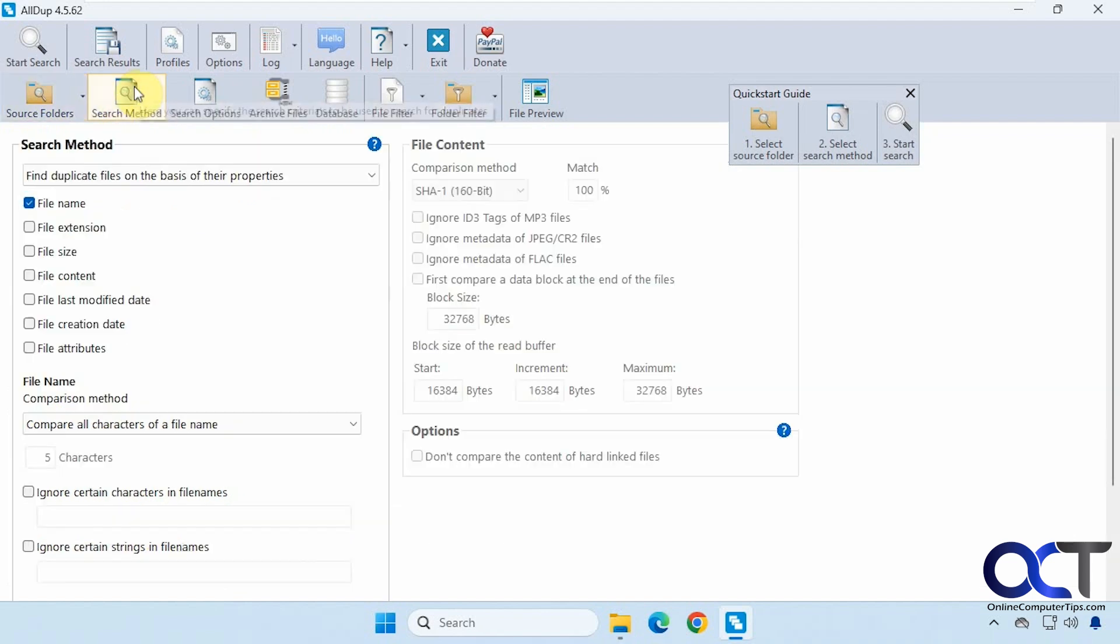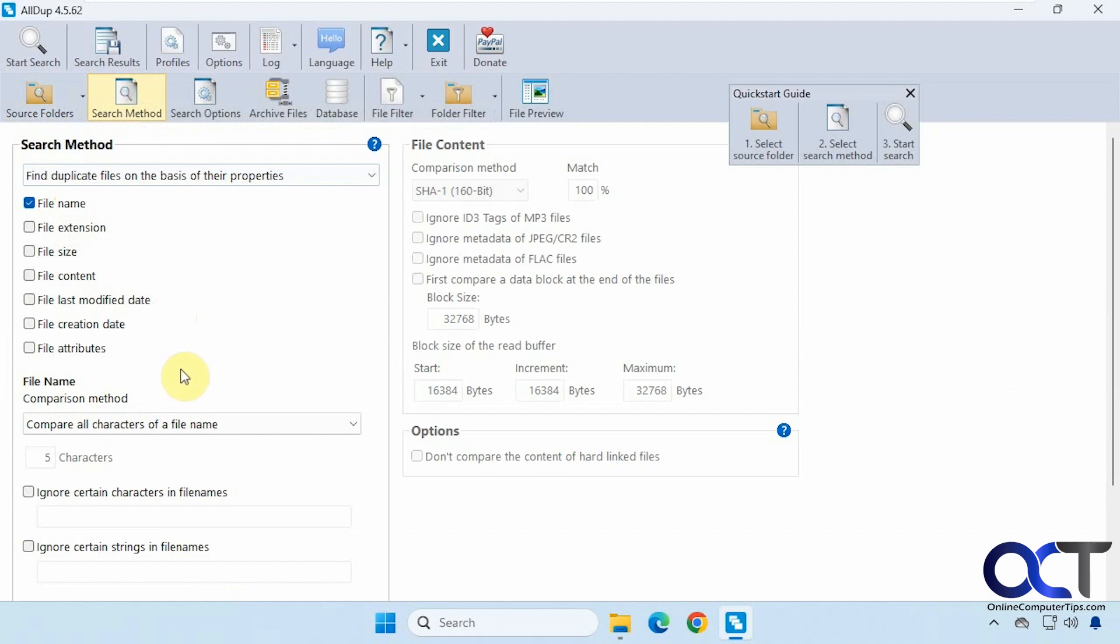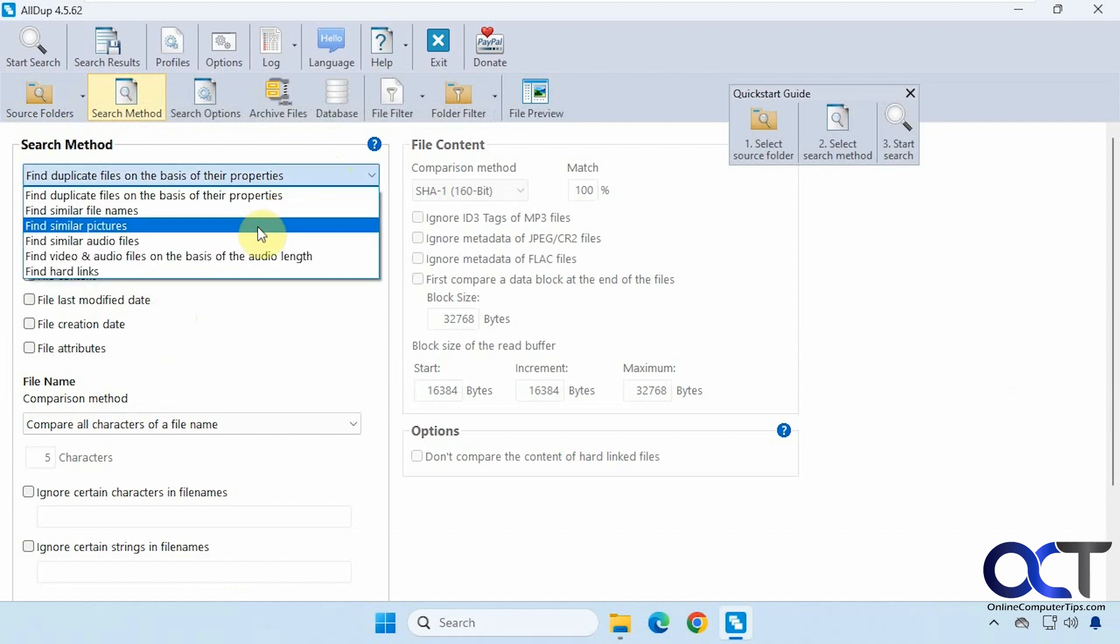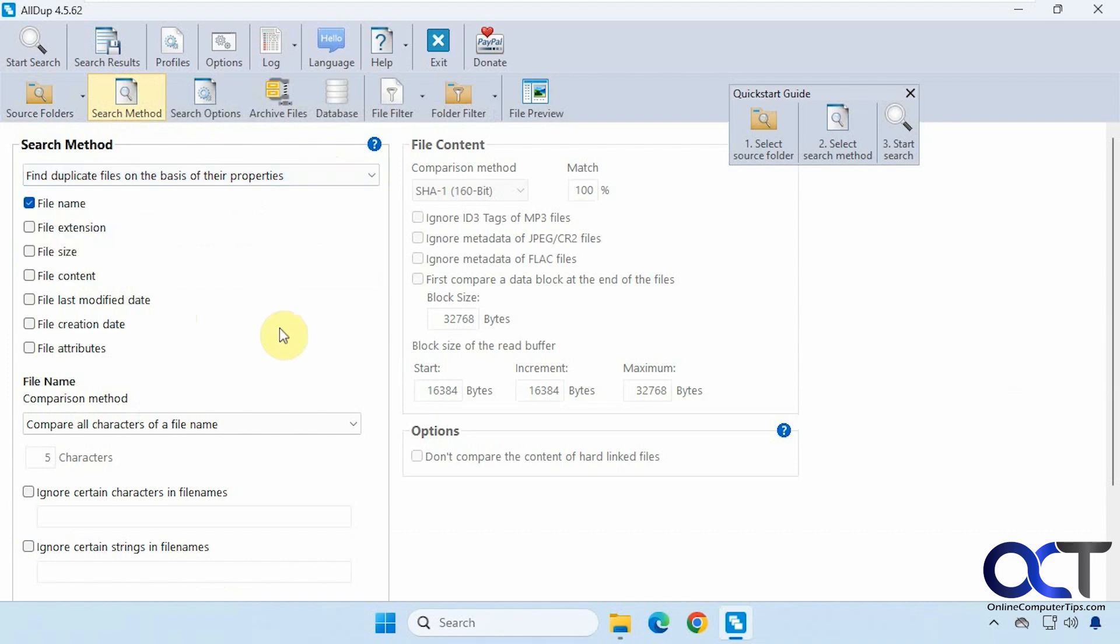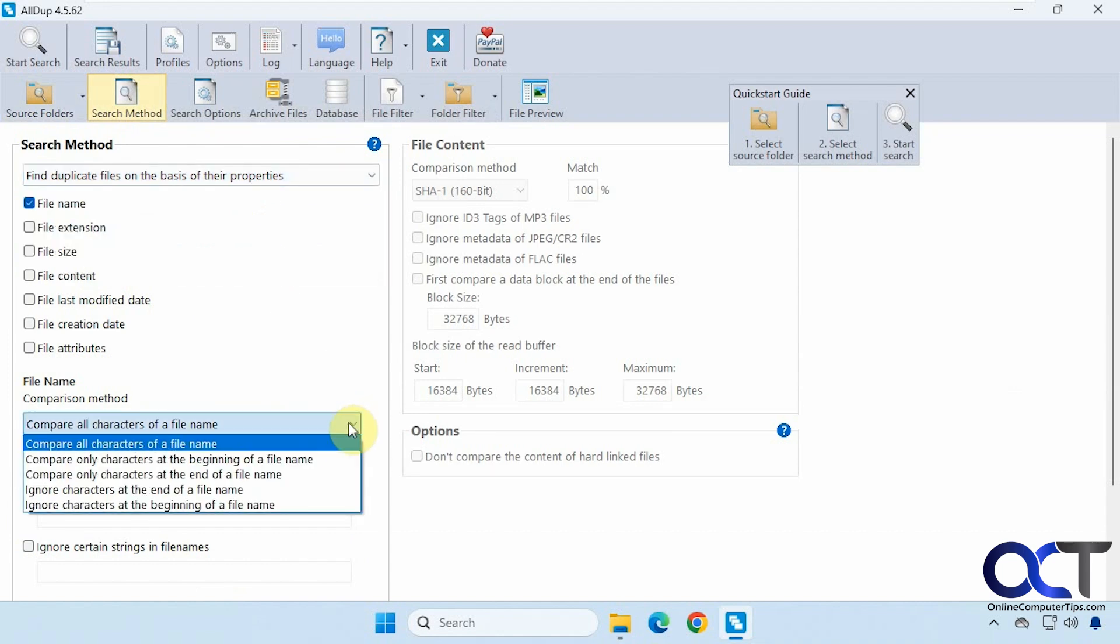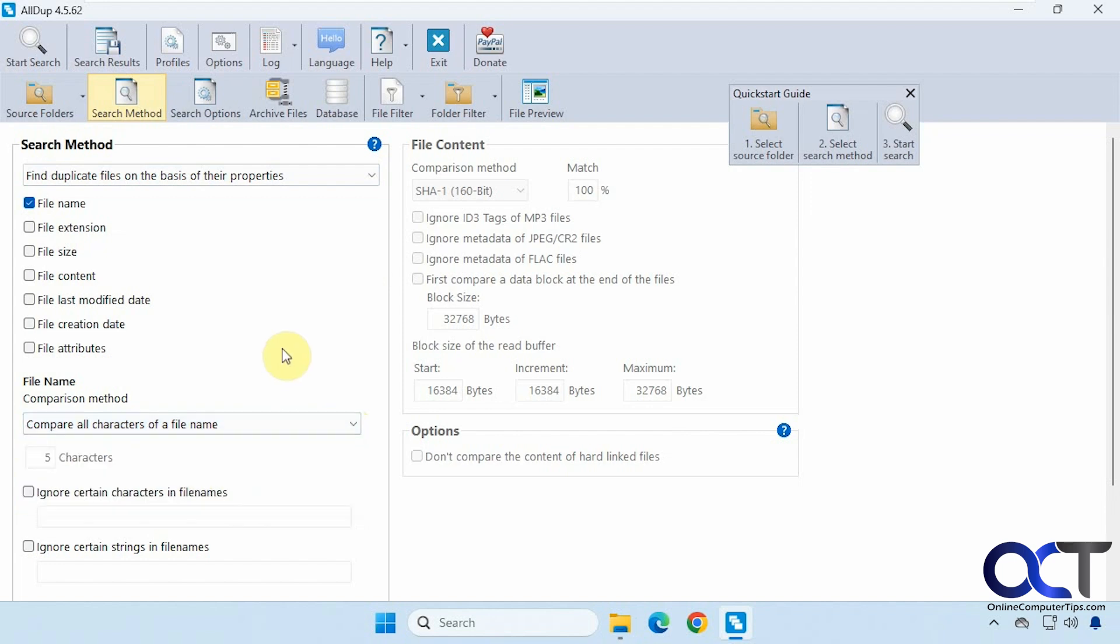Then we have our search method. We're going to be doing it by file name. You could do extension, size, content, and so on. You have a drop down here if you want to find similar file names, similar pictures and audio. And then under file name, you have some options here. The default is compare all characters of a file name, but you could fine tune that with some of these settings here.